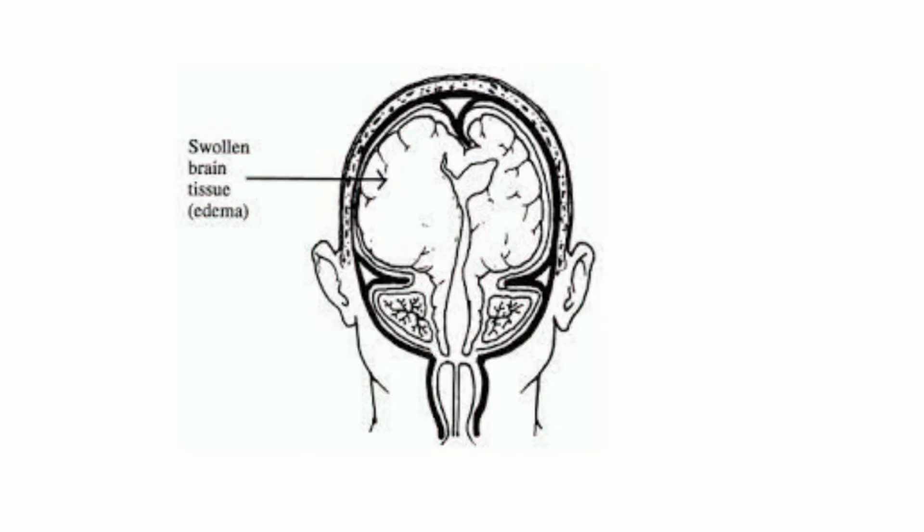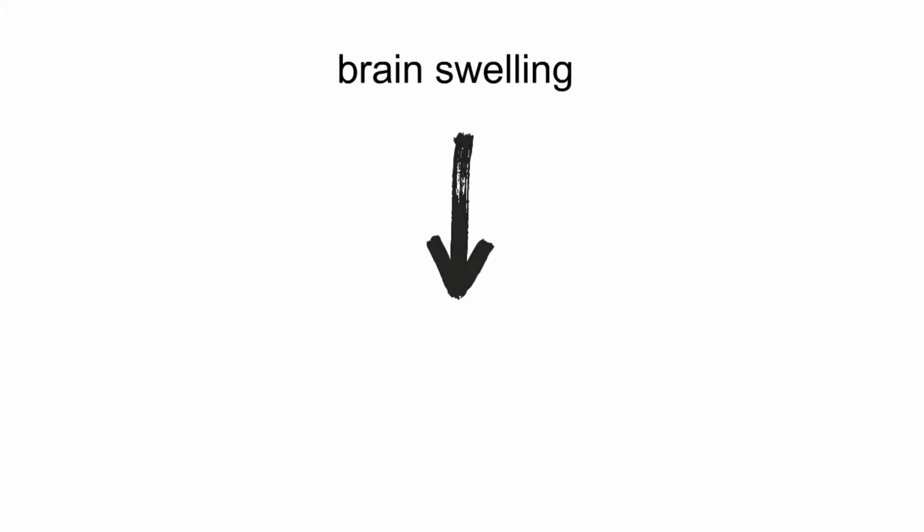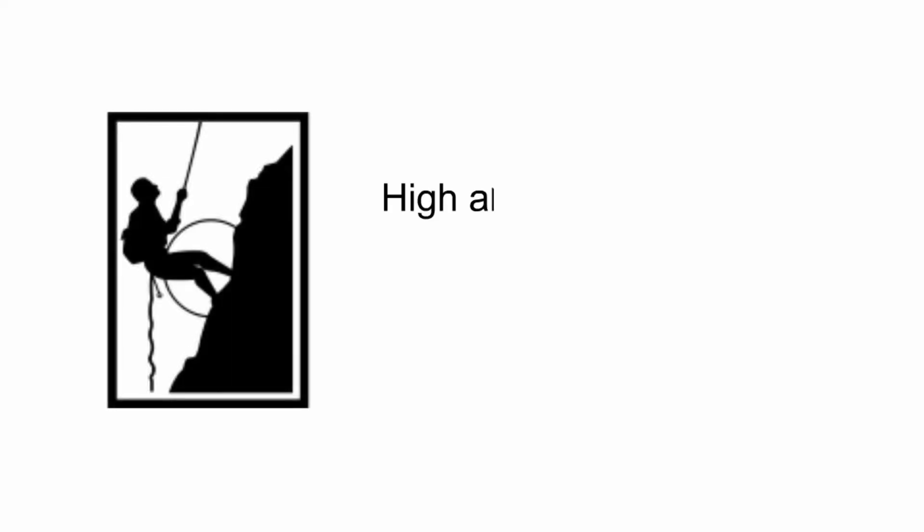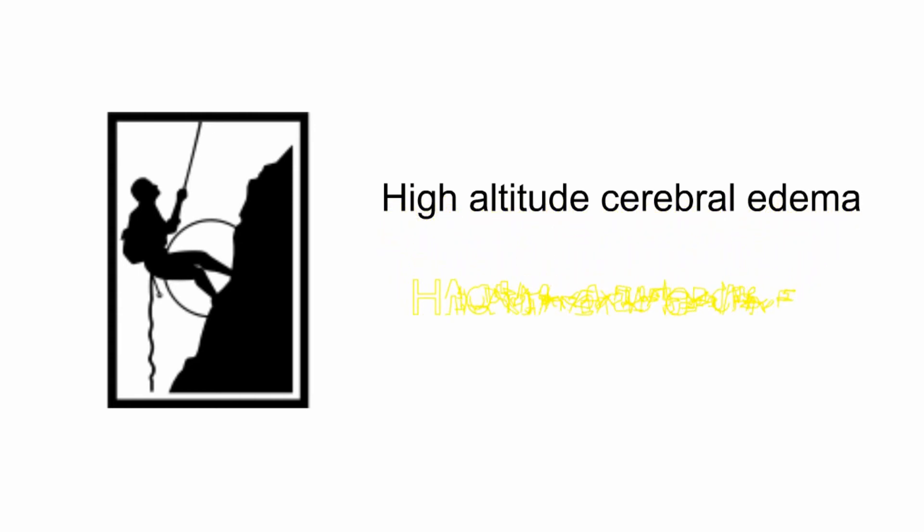This brain swelling, in medical terminology, is called cerebral edema, and because this is being caused by ascending to high altitudes, the condition is termed high-altitude cerebral edema, also known as HACE.